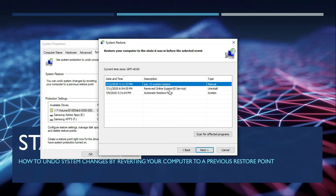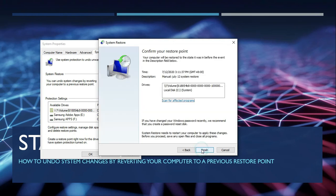Assuming that we are going to choose the manual system restore, we just press Next and then Finish.